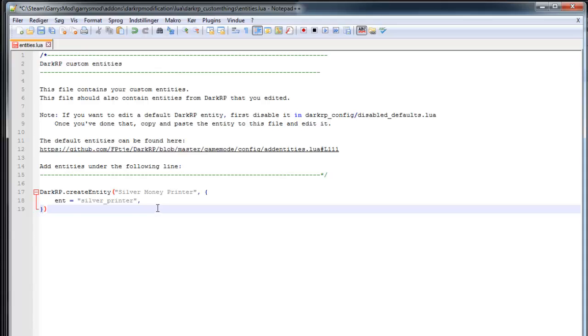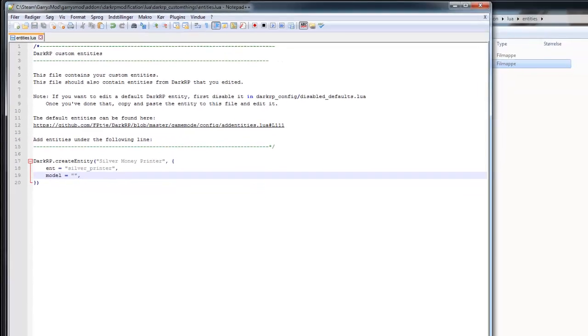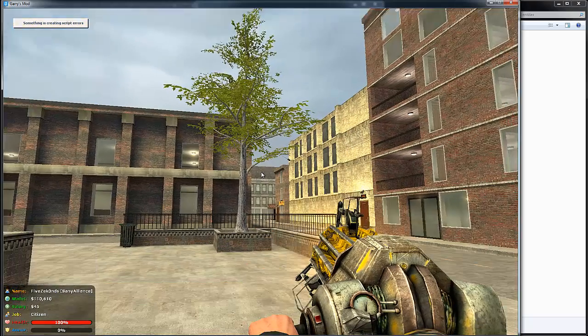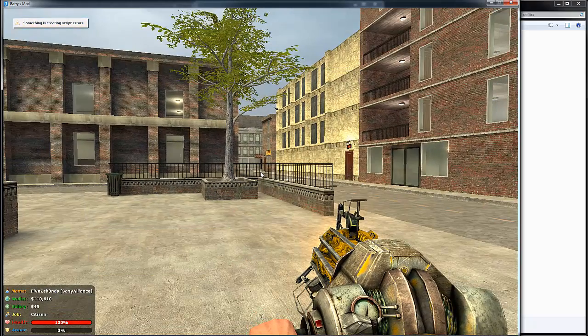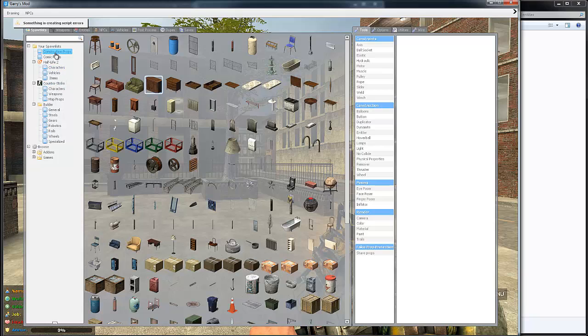Paste that in here and go on to the next one. So now you need to set the model. To find the model you'll have to go in game.